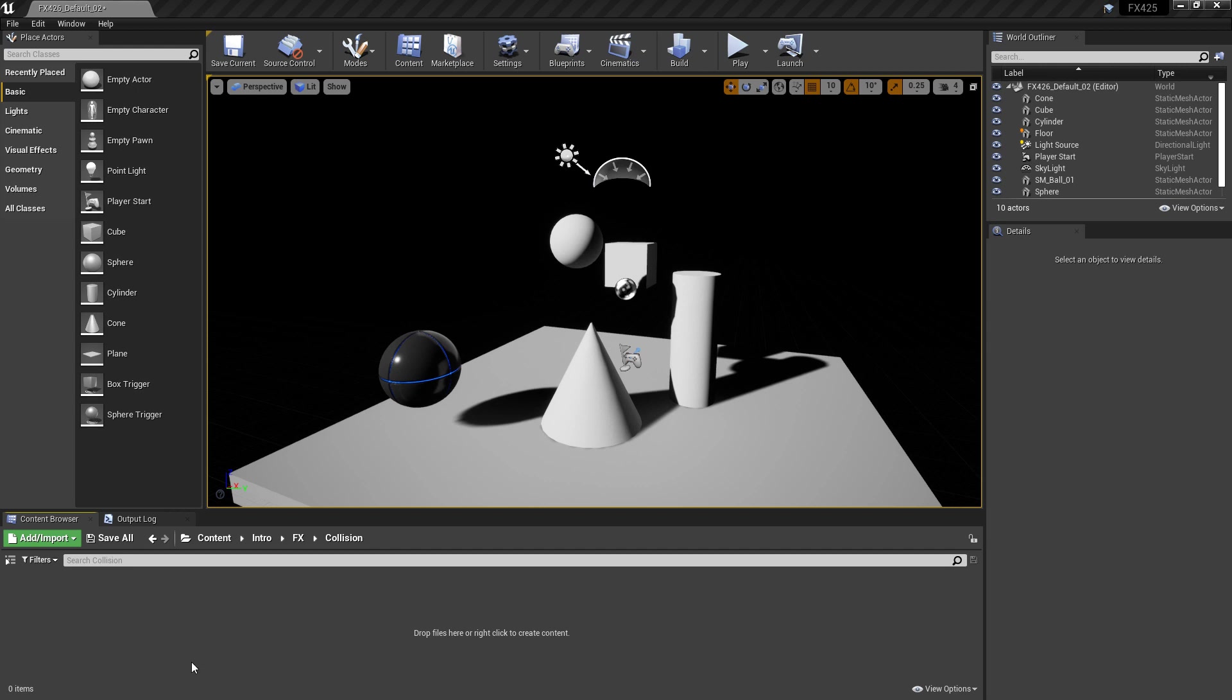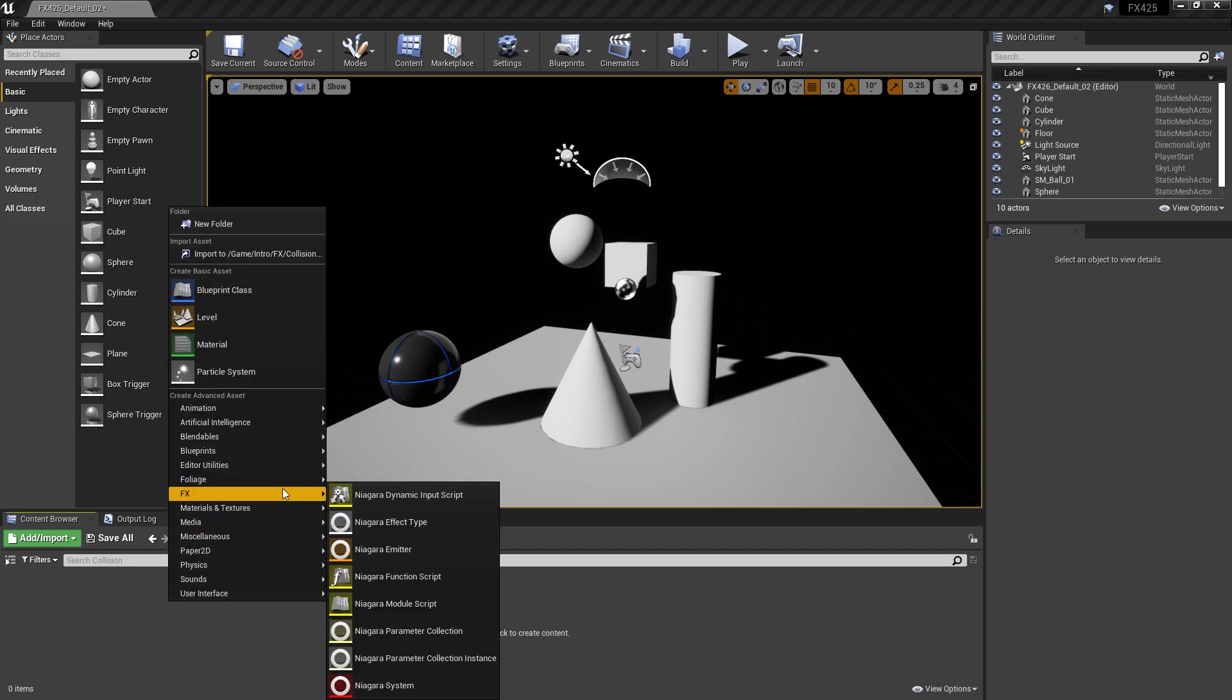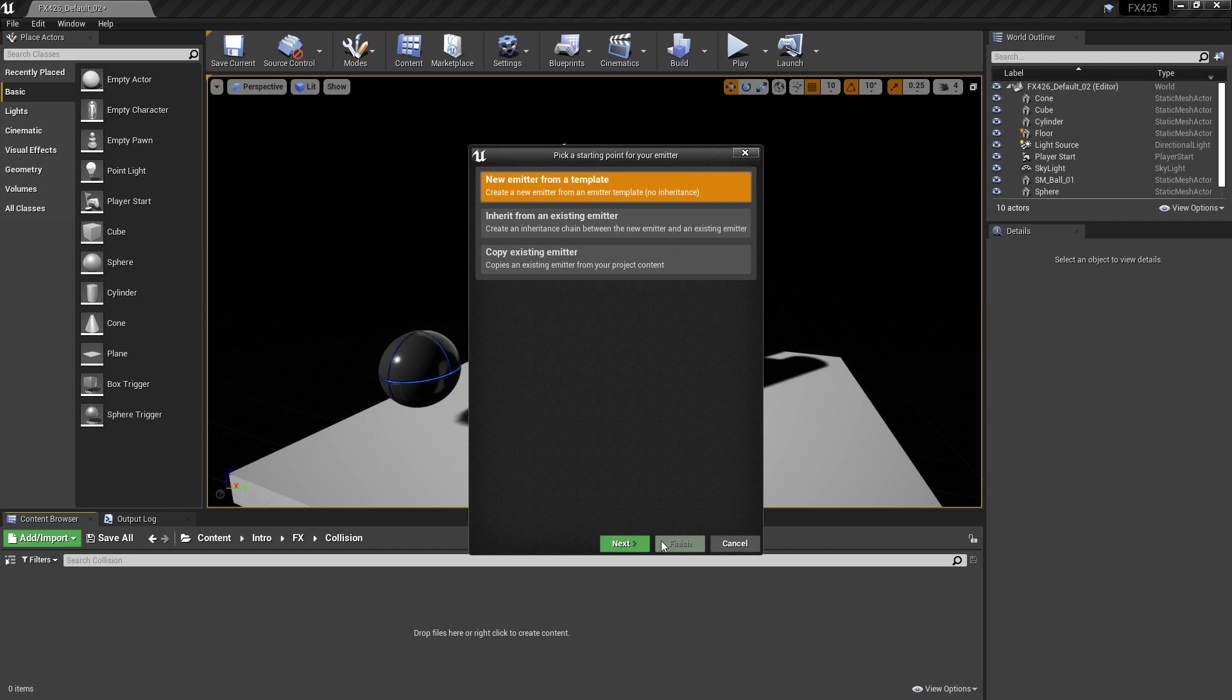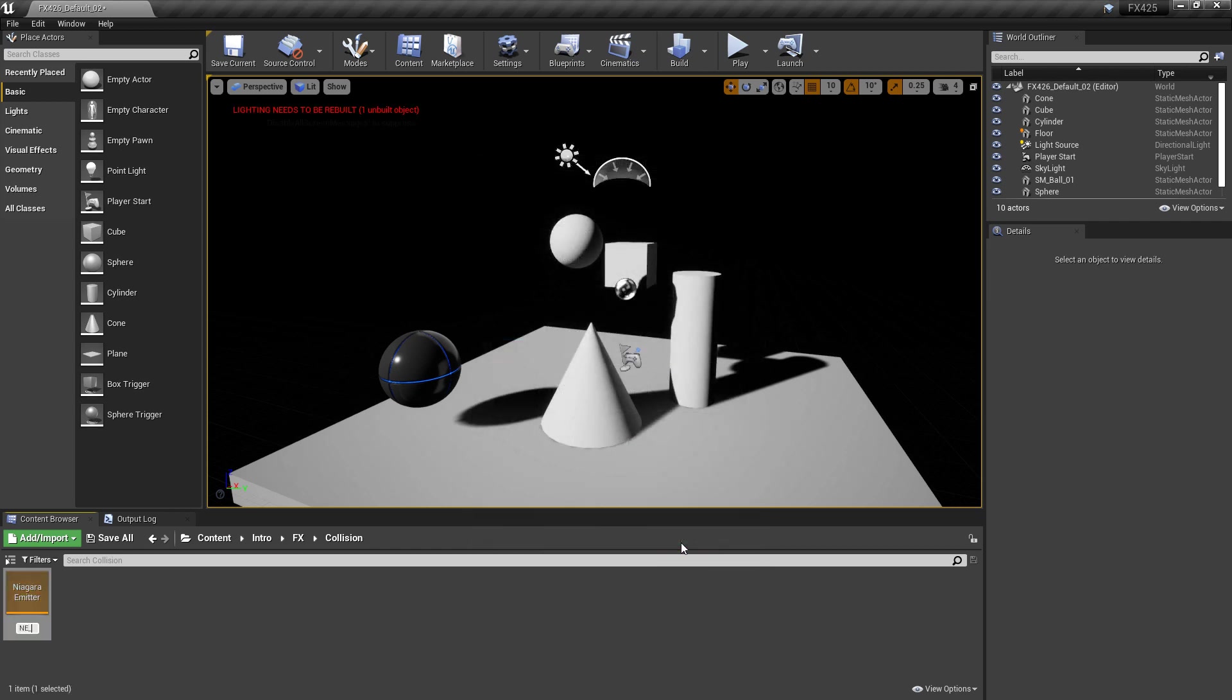Specifically, we'll be talking about Collision on the CPU and Collision on the GPU. So to get this started, I'm going to right-click, and we're going to create a Niagara emitter from an empty blank template. We'll give it a name and then we'll open it up.